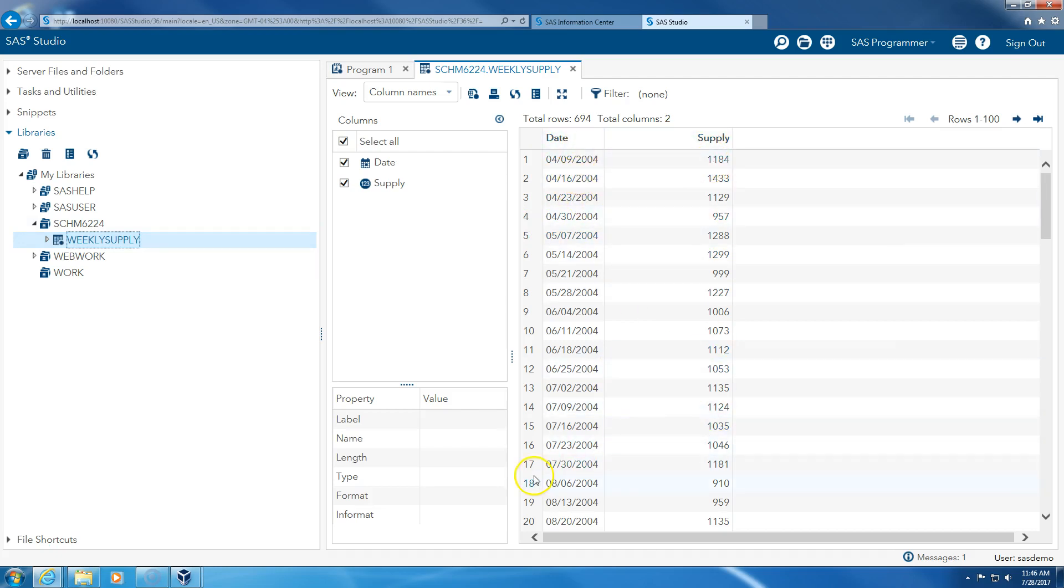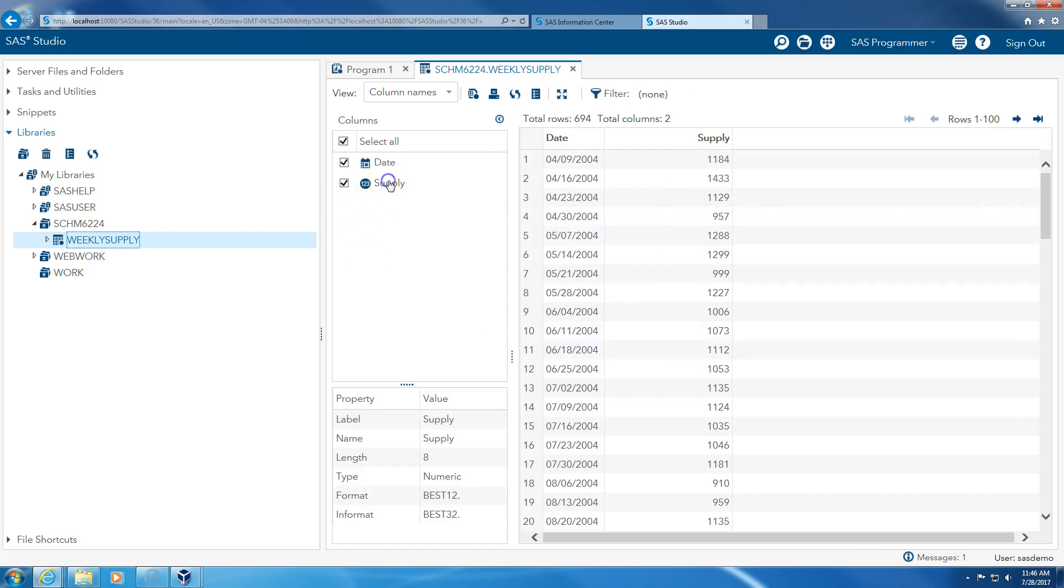So I have date and I have supply. So it's all sorted. I click on this. It's numeric: month, day, year, etc. This is supply, numeric, etc. So we have the data that we need for the assignment.